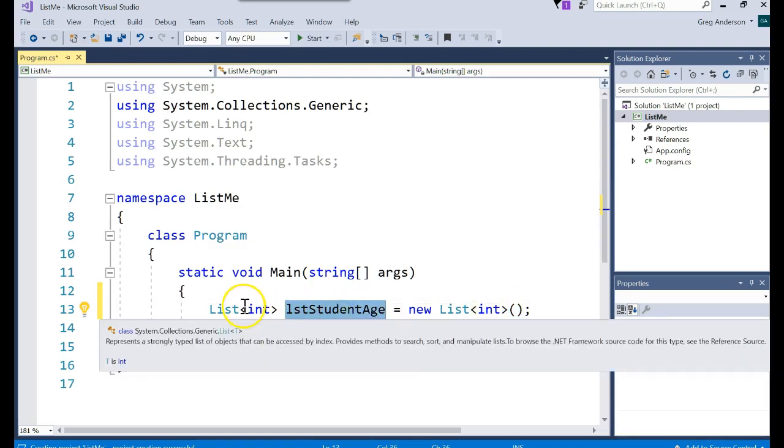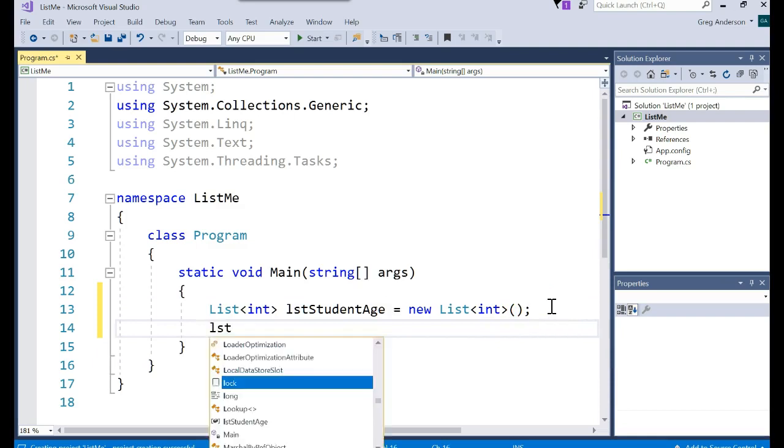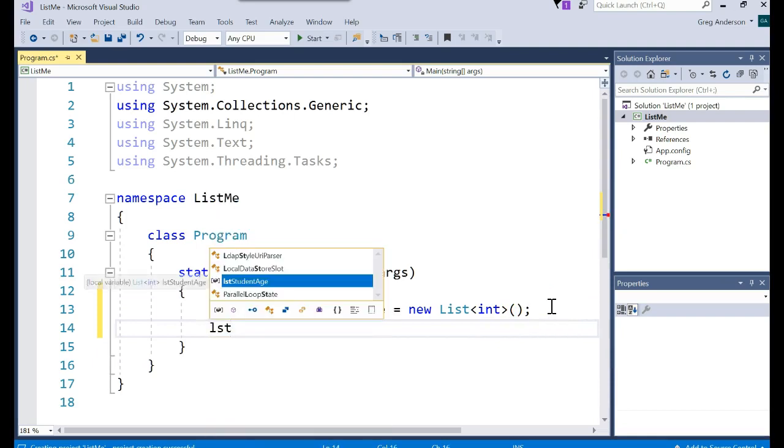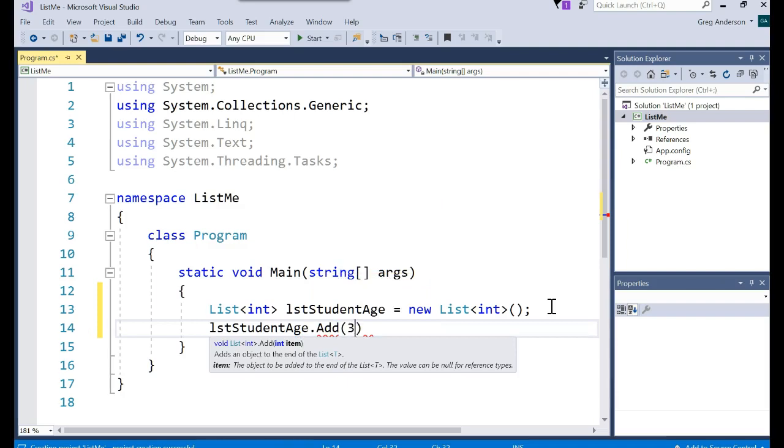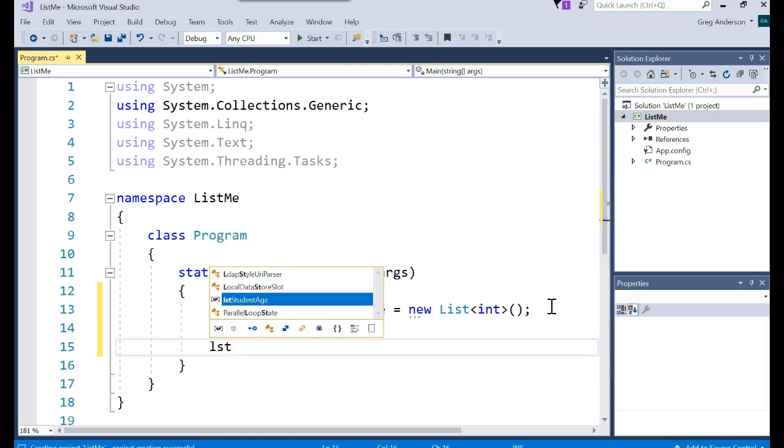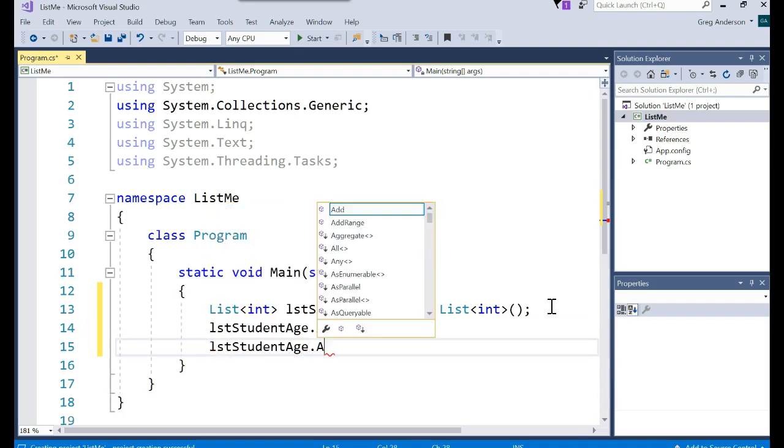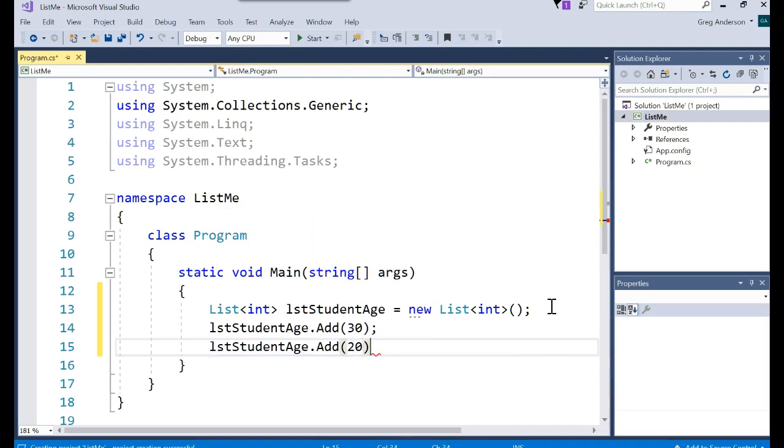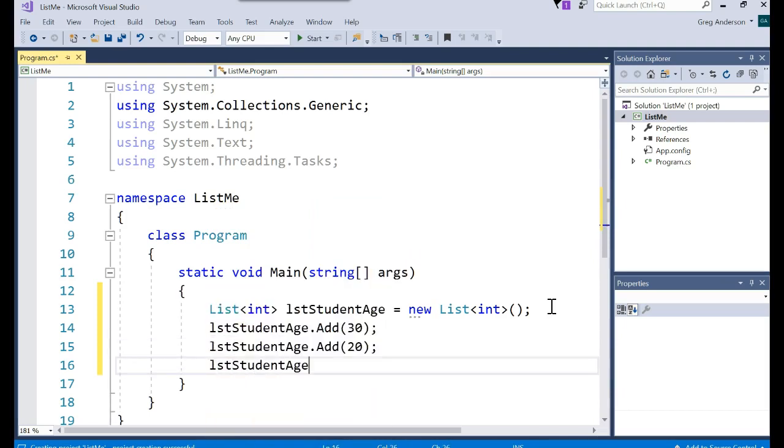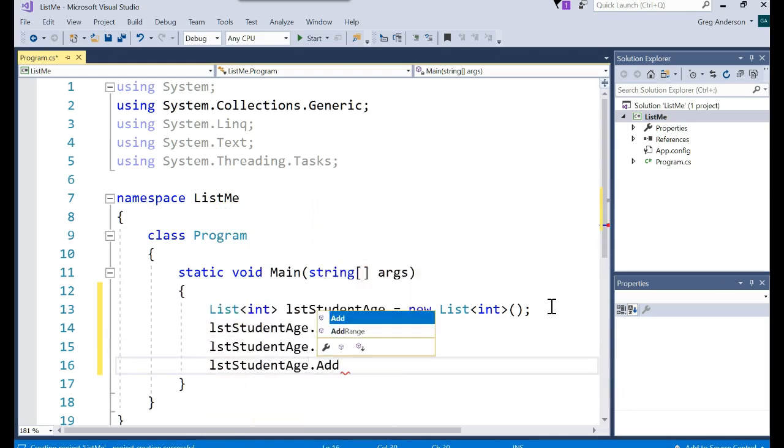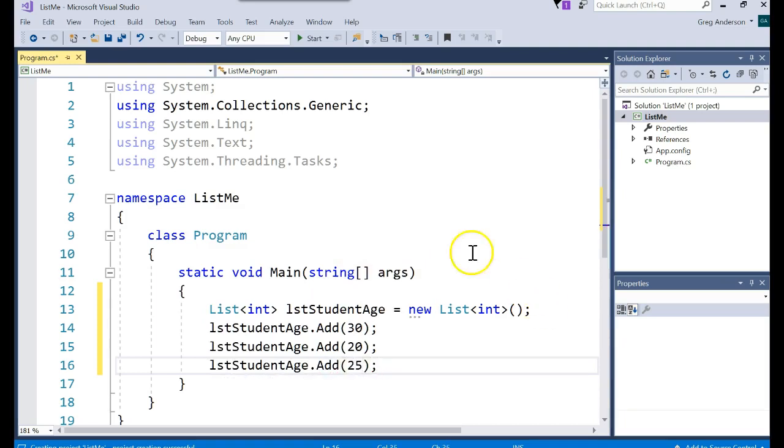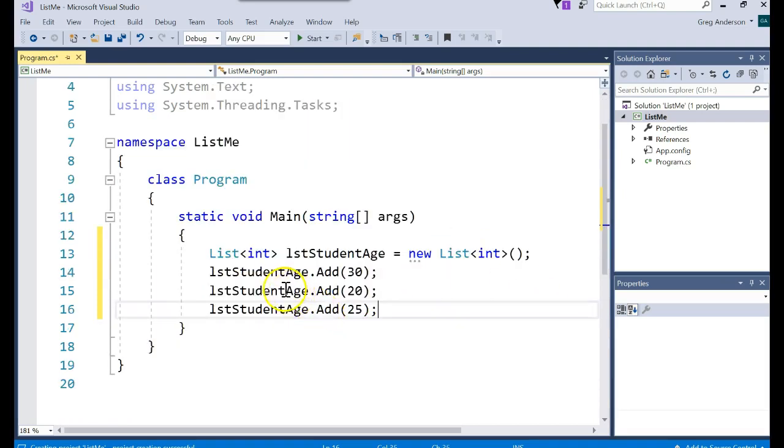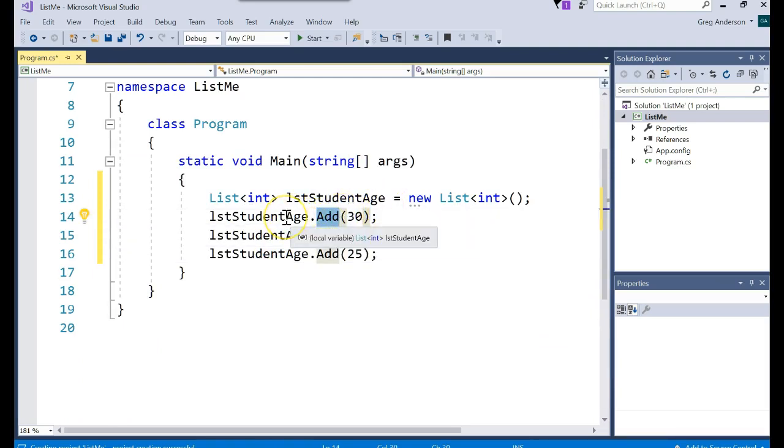And now you can start putting things inside of it. For instance, you could say LST student age dot add 30, LST student age dot add 20, LST student age dot add 25. And that works now just like the array list did. The add method adds values into the list that you're working with.